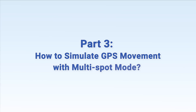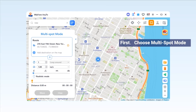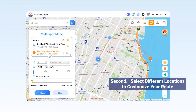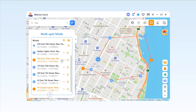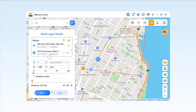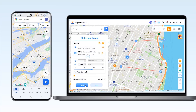Part 3: How to simulate GPS movement with multi-spot mode. To select multi-spot mode, you have to select the fourth icon in the top right corner. Then pin different spots one by one that you want to pass by. Once you pin a location, the information about that place will be shown on the sidebar. You can modify any spots on the map by dragging the pin. You can also remove any spot easily by clicking the close icon on the sidebar. You can use the search bar to find any location you wish, and adjust the moving speed by dragging the speed bar. Once you have set up the route, simply hit the Move button to start simulating the movement.